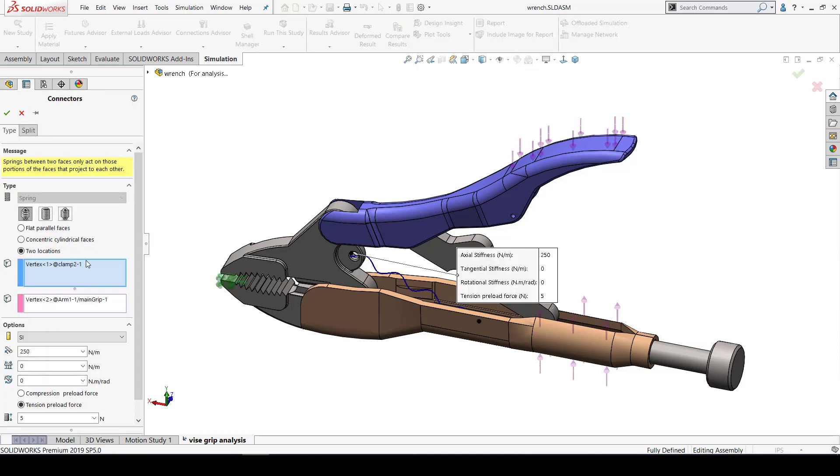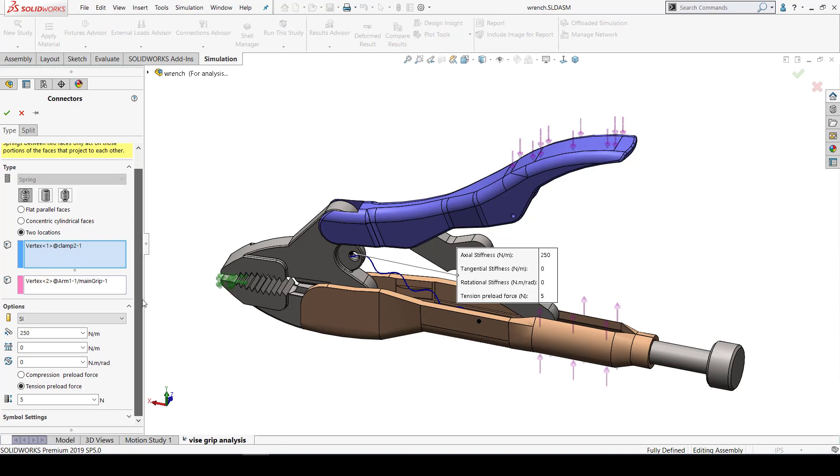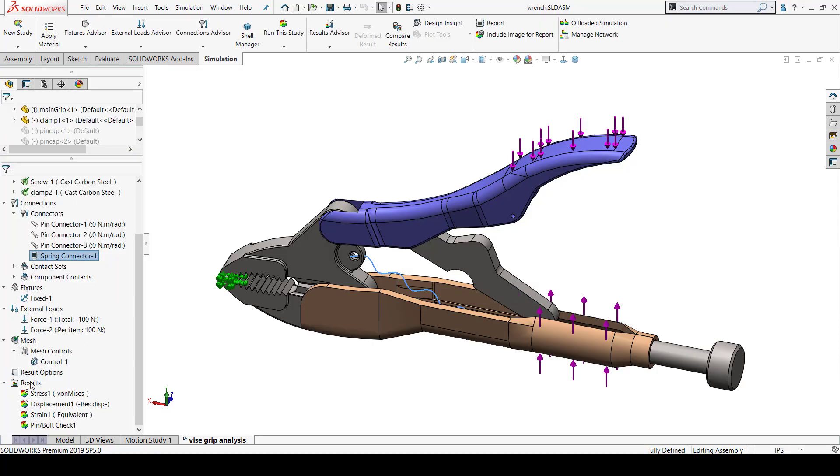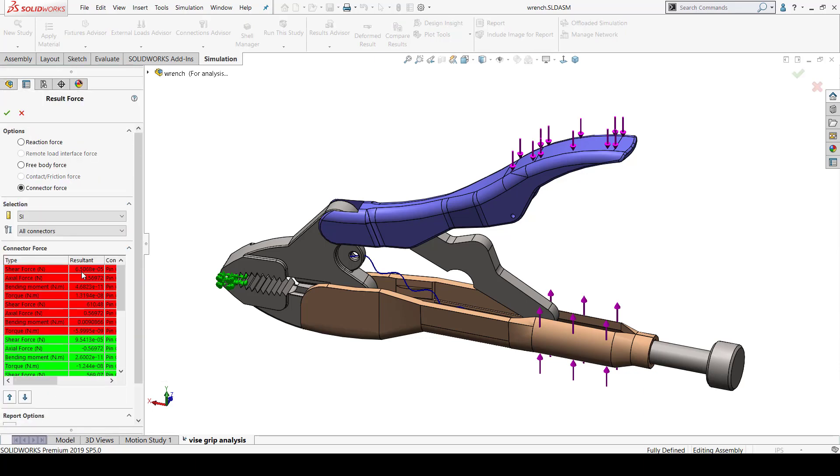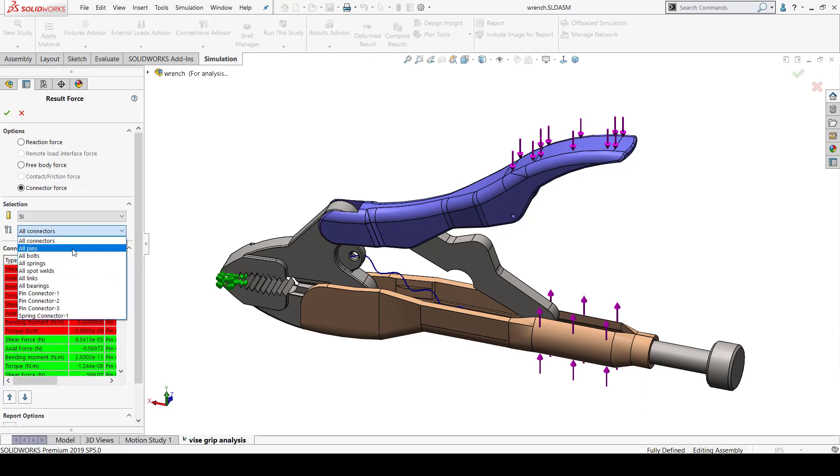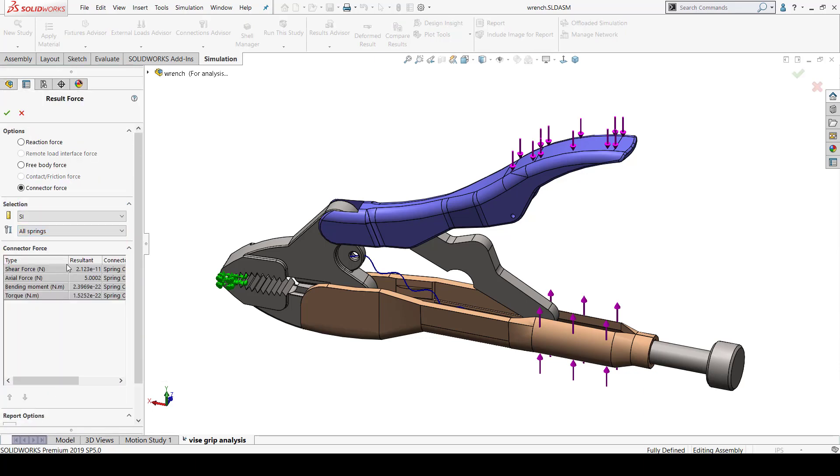Similarly, for creating a virtual spring, I can choose the type of spring and also define the stiffness. Using connector force results, I can check the resulting forces for the connectors. From the drop down menu, I can define which type of connector I'm interested in.